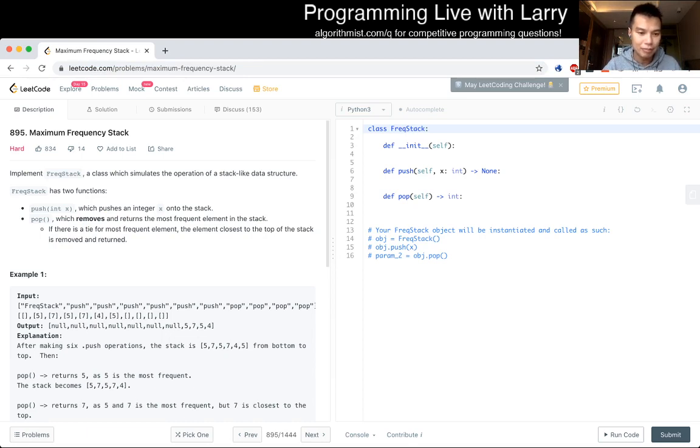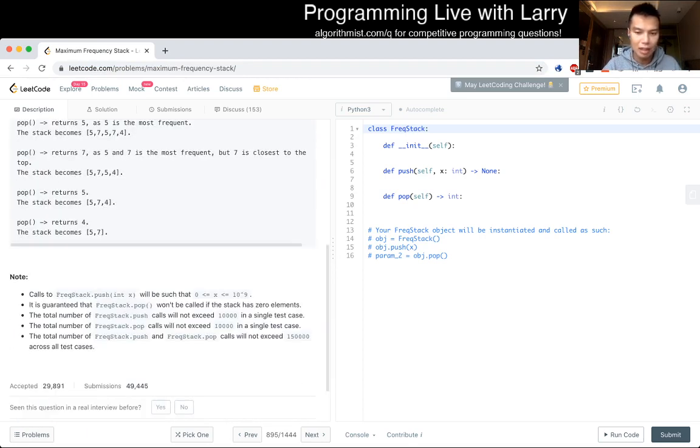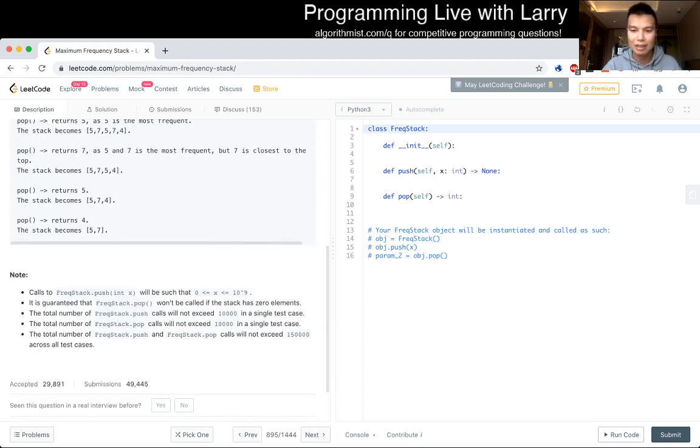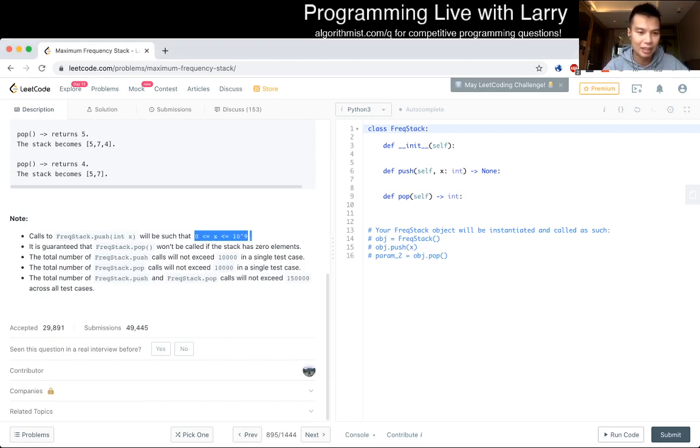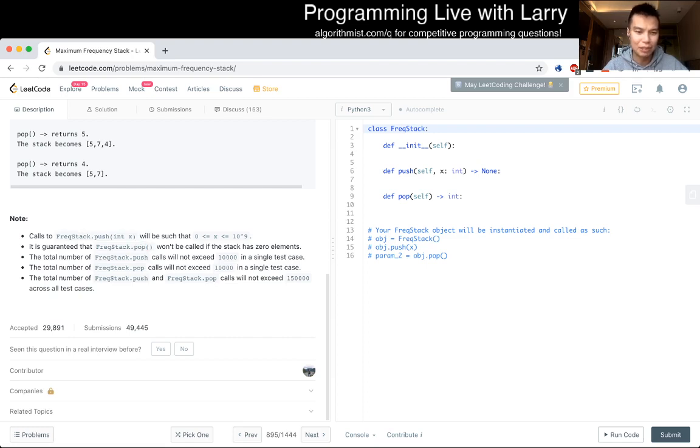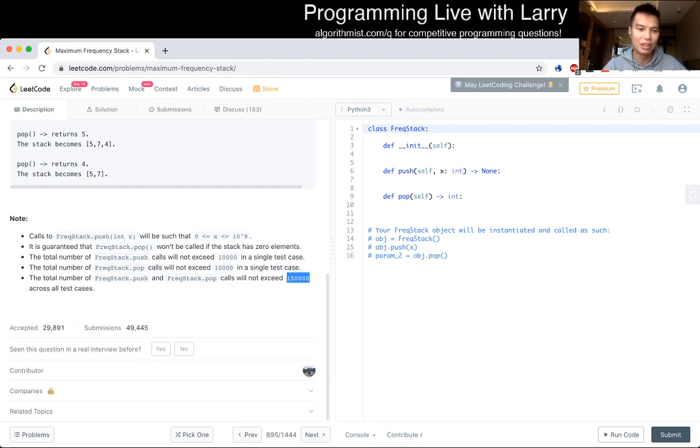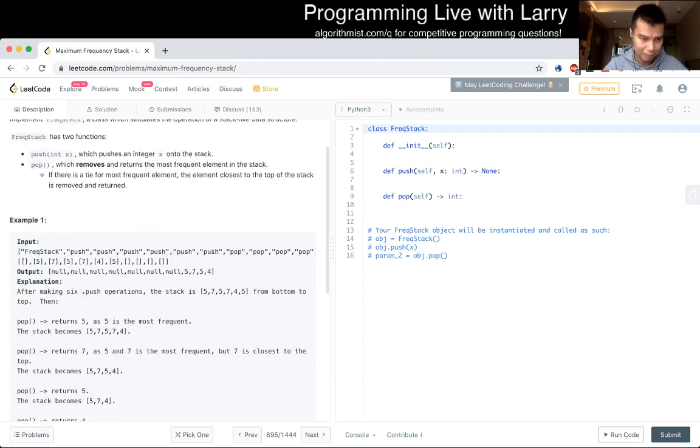Okay. Let's think about this for a second. There's no constraint with x. Pop won't be called. Okay, so we don't have to gate check, but that's okay. Push will not exceed 10,000. The total won't exceed across all test cases.